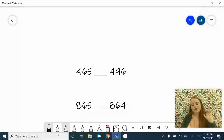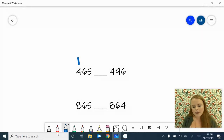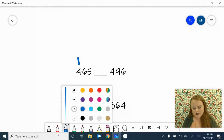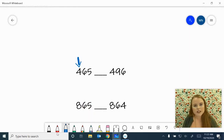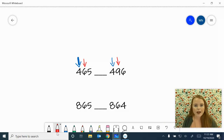Let's start with these two. We have 465 and 496. When we're comparing whole numbers, we start on the left side. We look and compare our hundreds place first. We have a four in the hundreds here and a four in the hundreds there — they're equal, so we can't compare them. We move on to the next place value. We've got a six in the tens place and a nine in the tens place. Those are not equal, so we can compare here. Between the six and the nine, we know that the nine is bigger, so we're going to put a less than symbol.